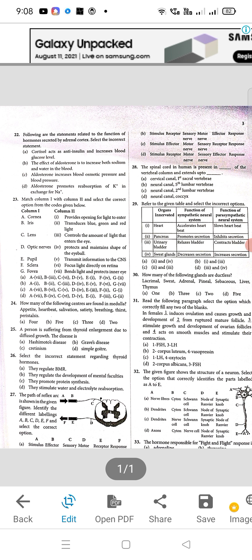Question 25: a person is suffering from thyroid enlargement due to diffuse growth — the correct answer is B, that is Grave's disease. Question 26: select the incorrect statement regarding thyroid hormone — the correct answer is option D: they stimulate water and electrolyte reabsorption — that is the incorrect statement. Question 27: B will be the right option. Question 28: spinal cord in human being is present in the neural canal, second lumbar vertebral — C will be the right option. Question 29: correct option will be A.